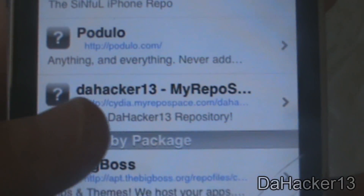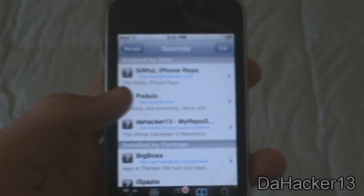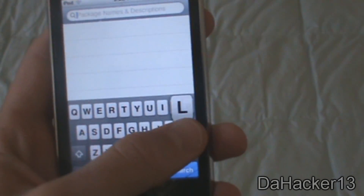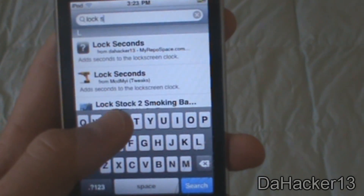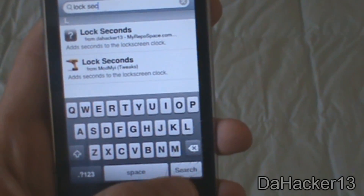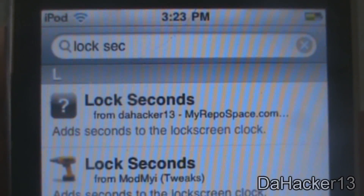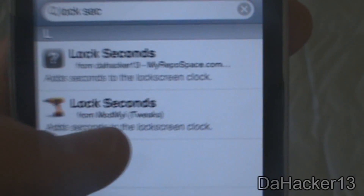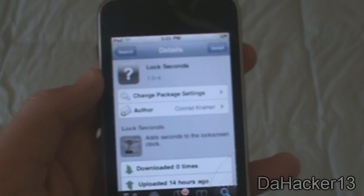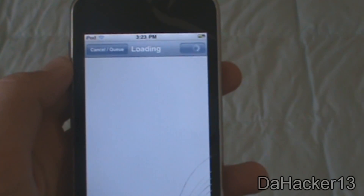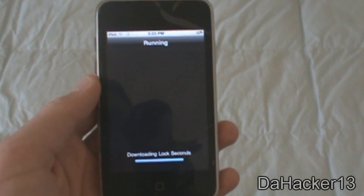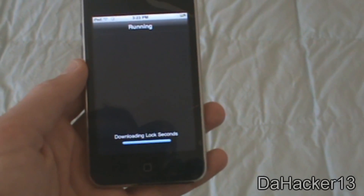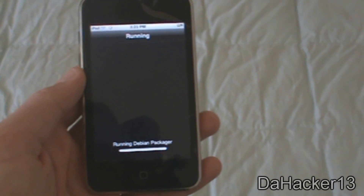I already have it there — the official DAHacker13 repository. Now you want to go to Search, touch the search bar, and search 'lock seconds'. That's all you need to search, and you should see it from my repo, DAHacker13. Touch it, press Install, and confirm.